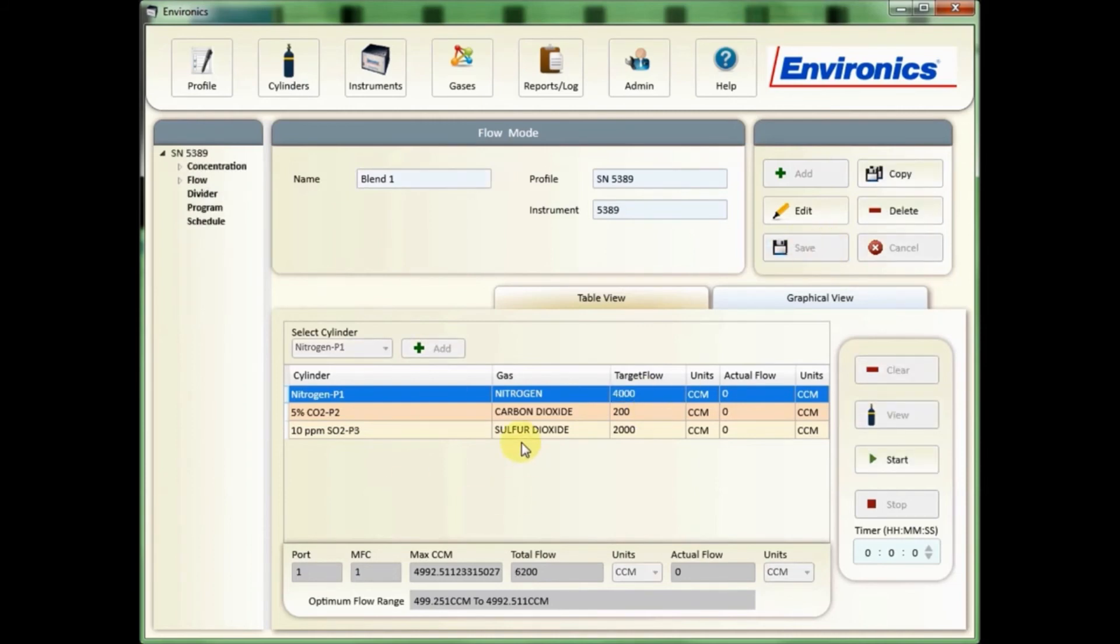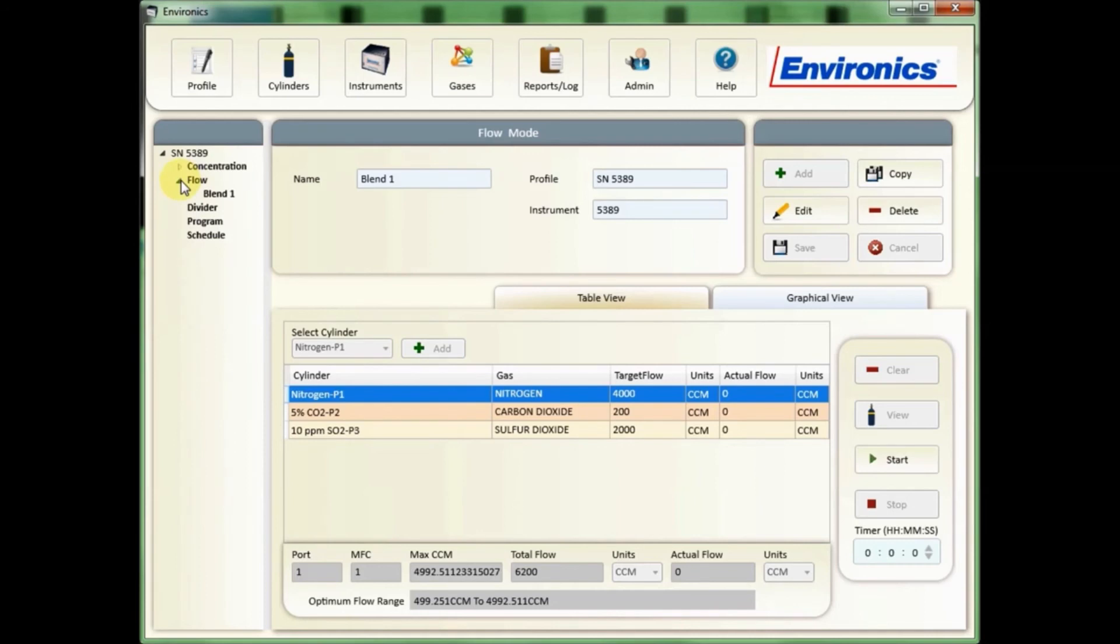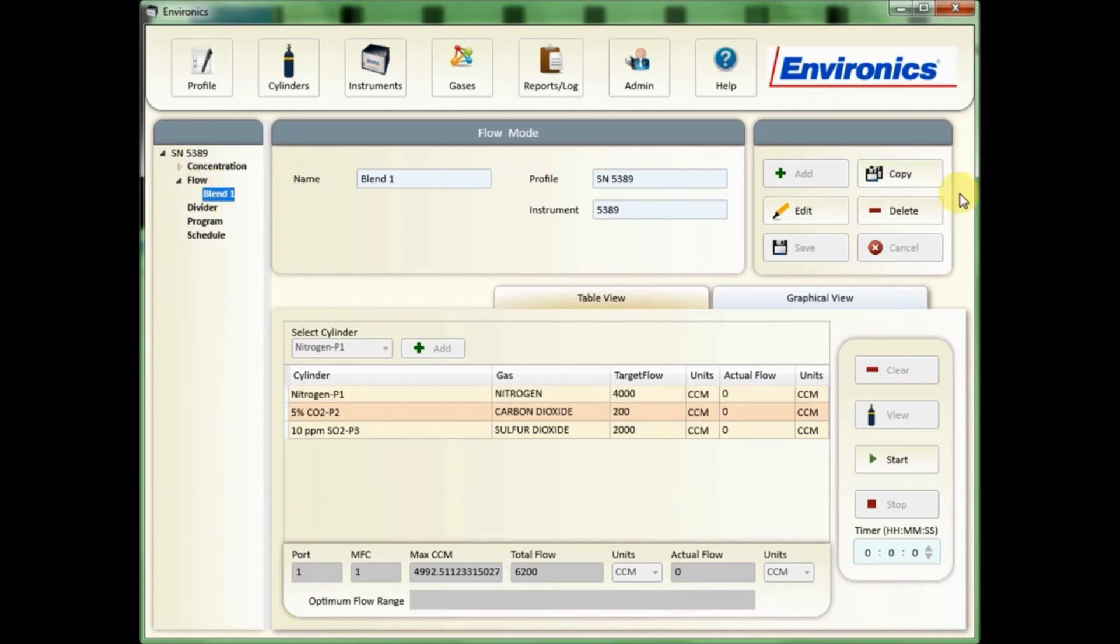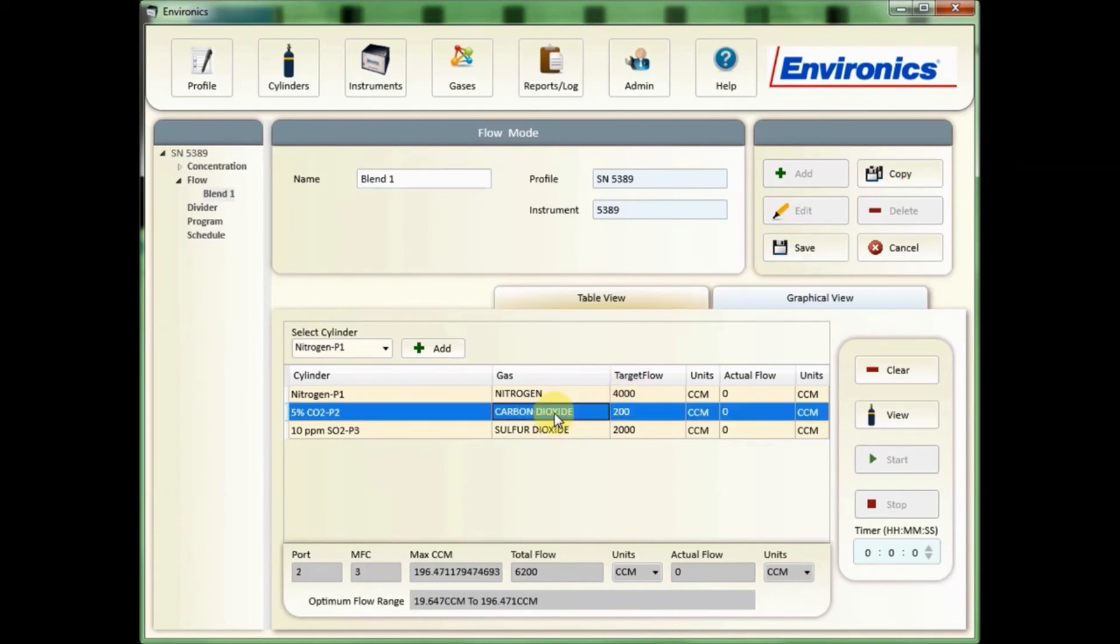If you want to copy - say I need to make a very similar flow mode to this - select the mode that I want to copy, click the copy button. For example, let's say I want the same thing but without any carbon dioxide. I would simply clear that line that I've selected and save, noting that duplicate names are not allowed. Give it a new name and click save.